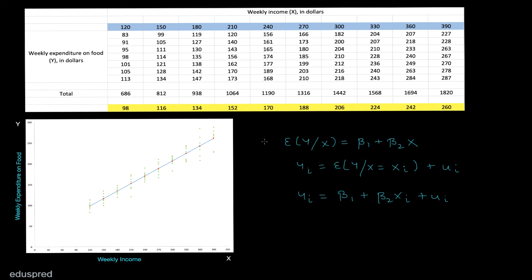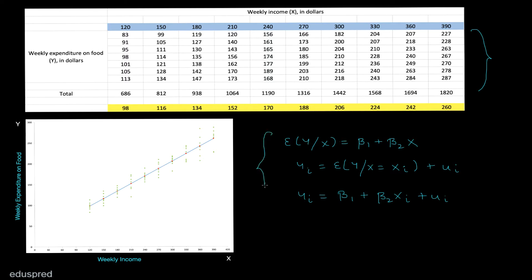Now that we have discussed the population regression equations and the population error term, it's time to move to the sample side of the story. Let me give you a quick overview of the concepts we have covered. I explained the population data, converted it into a scatter plot where the red dots are conditional means of y. When we join these conditional means, we get the blue population regression line, which quantifies the relationship between y and x on an average basis. We also discussed the three population regression equations and introduced the population error term, ui.